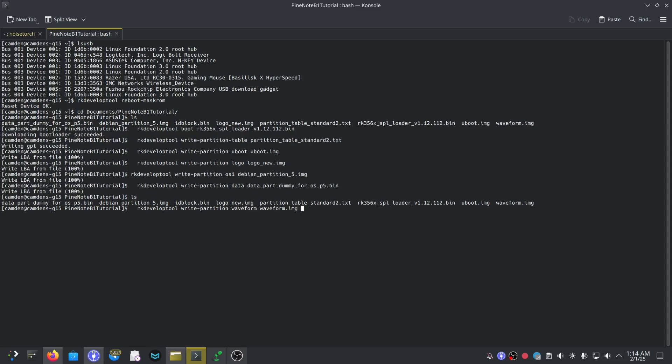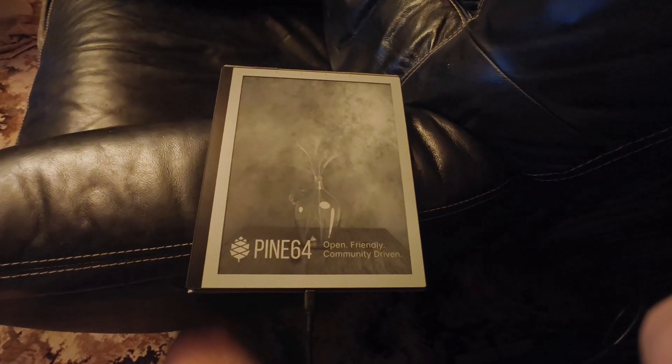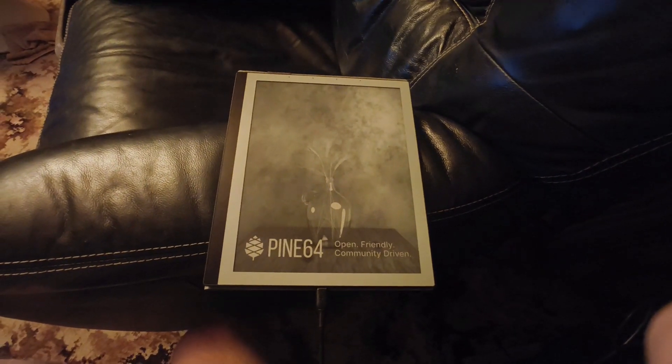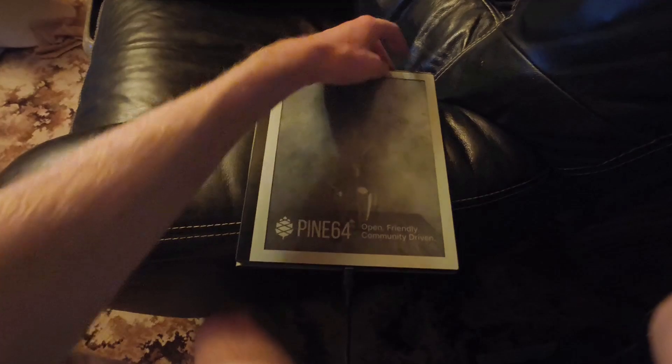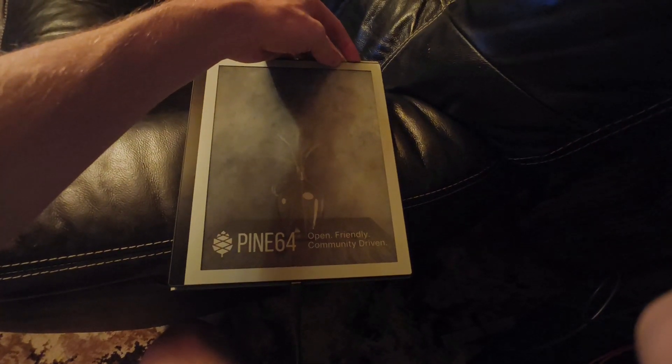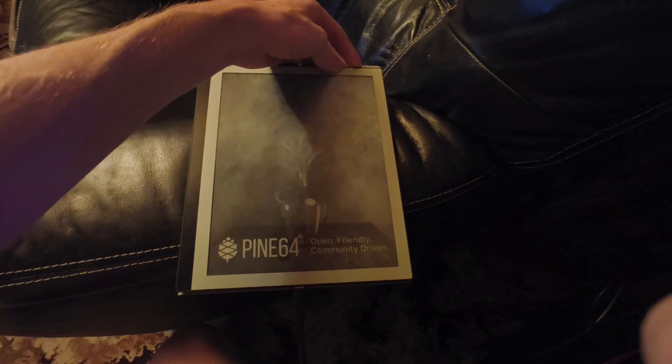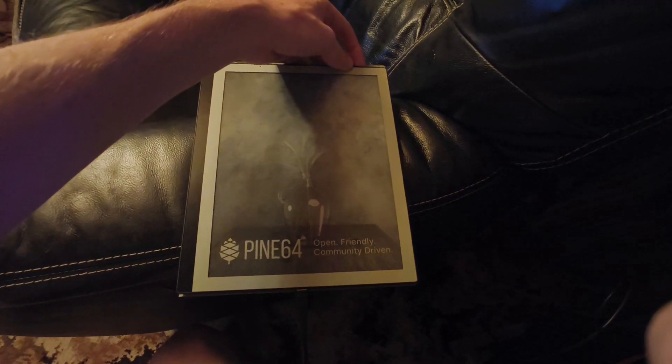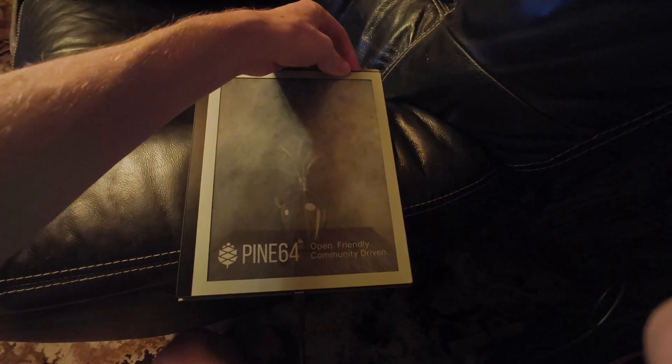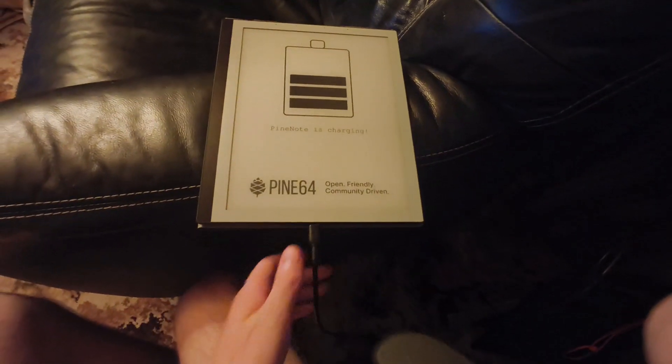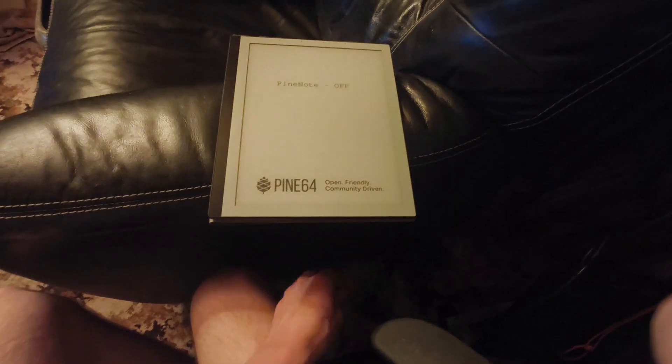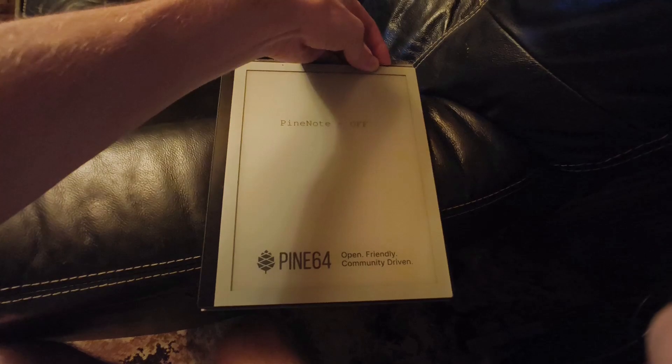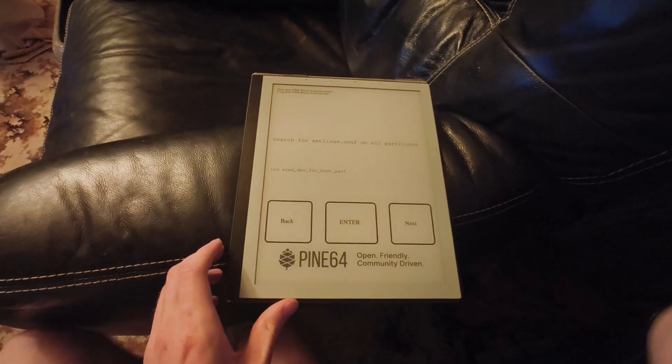All righty, so now we've flashed all of the partitions onto the PineNote, we can turn it on. You'll need to press on the button for around five to ten seconds to force it out of rock USB mode. We'll just do that. All right, and now we'll turn it on. Okay so that's good. I think I can just take that out now. Should turn on now, awesome.